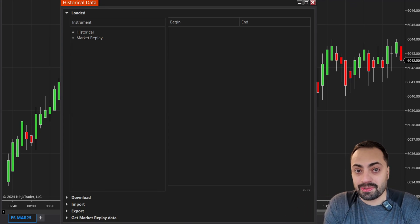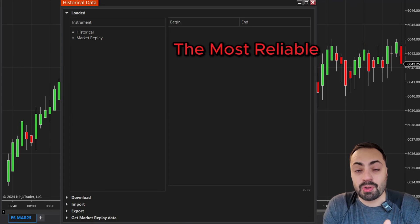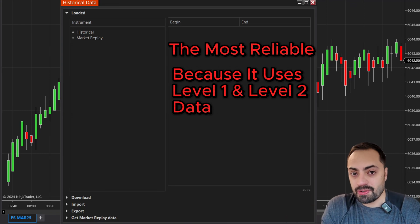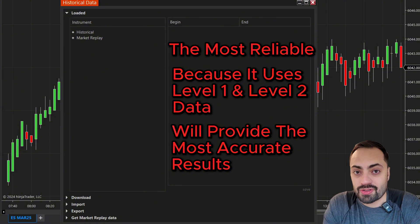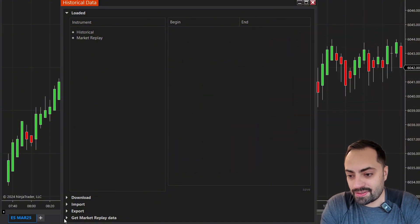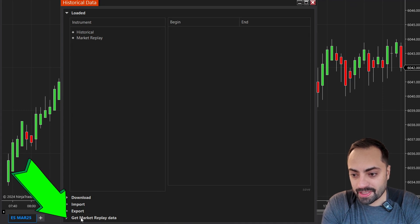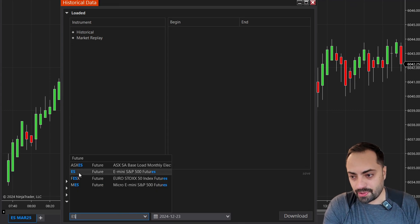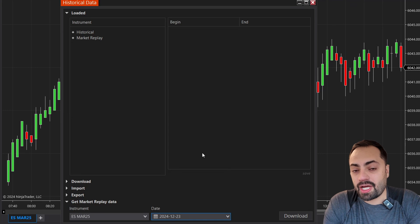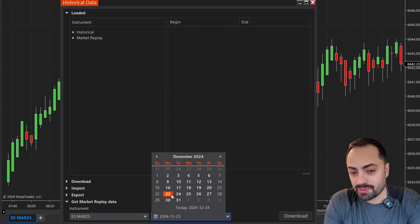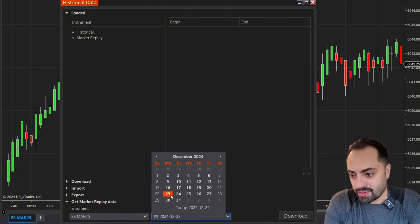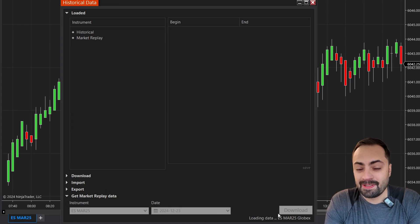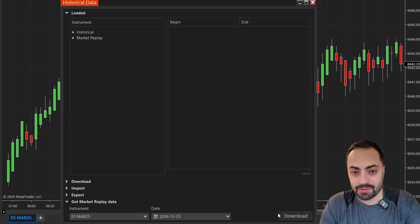The first method is the most reliable one because it actually uses level one and level two data — this will give you the most accurate results when backtesting your strategy. The way we download this is using the 'Get Market Replay Data' button. From here, all we have to do is type in our instrument name. For this example, I'm just downloading the ES, then we select the date we want to download. Today is Christmas Eve, the 24th, so I'm downloading the previous day, the 23rd, and then just hit that download button. It's going to take a second to download that data.